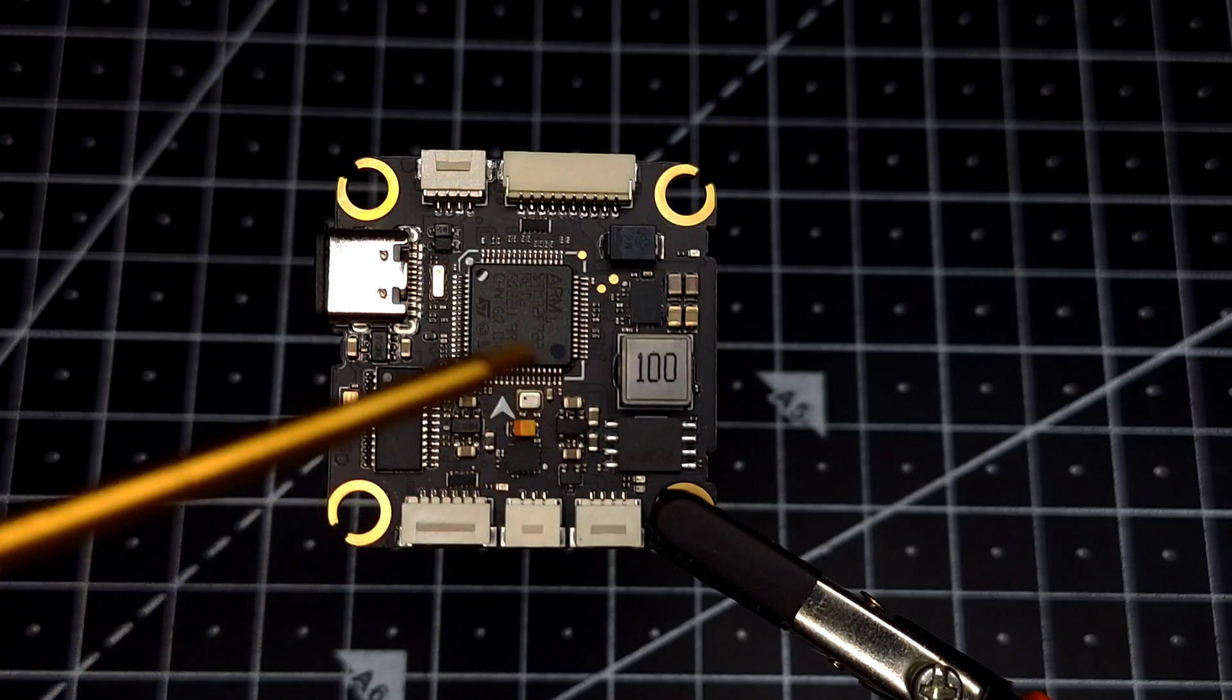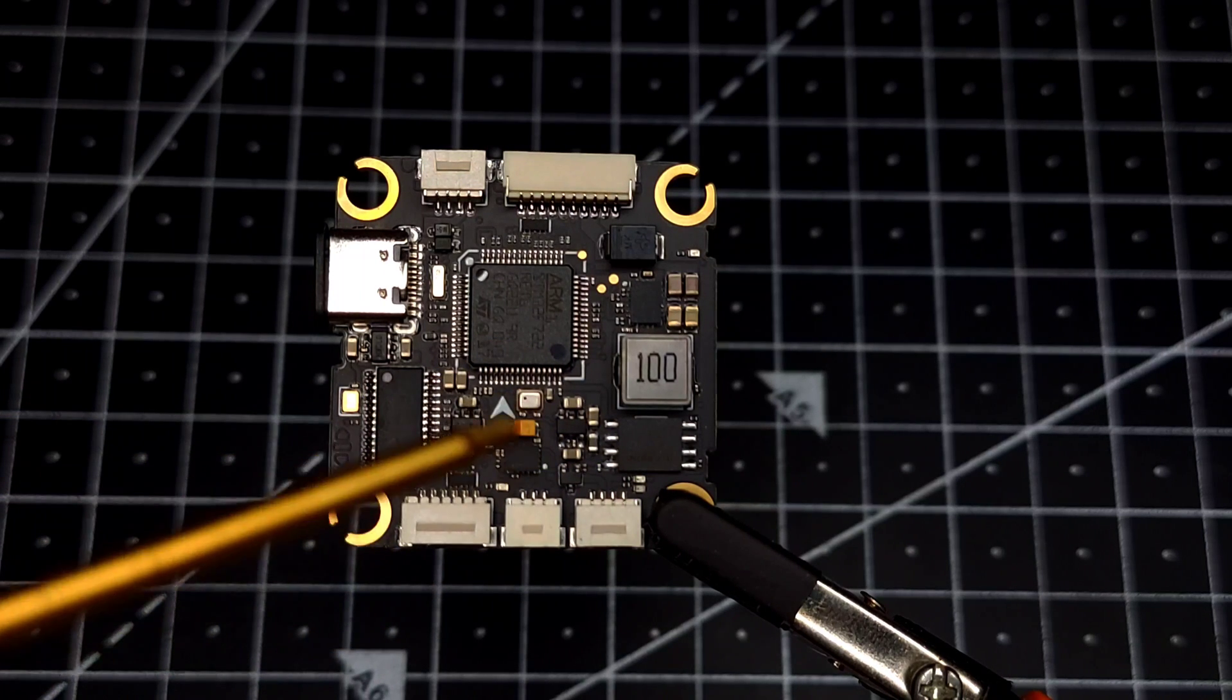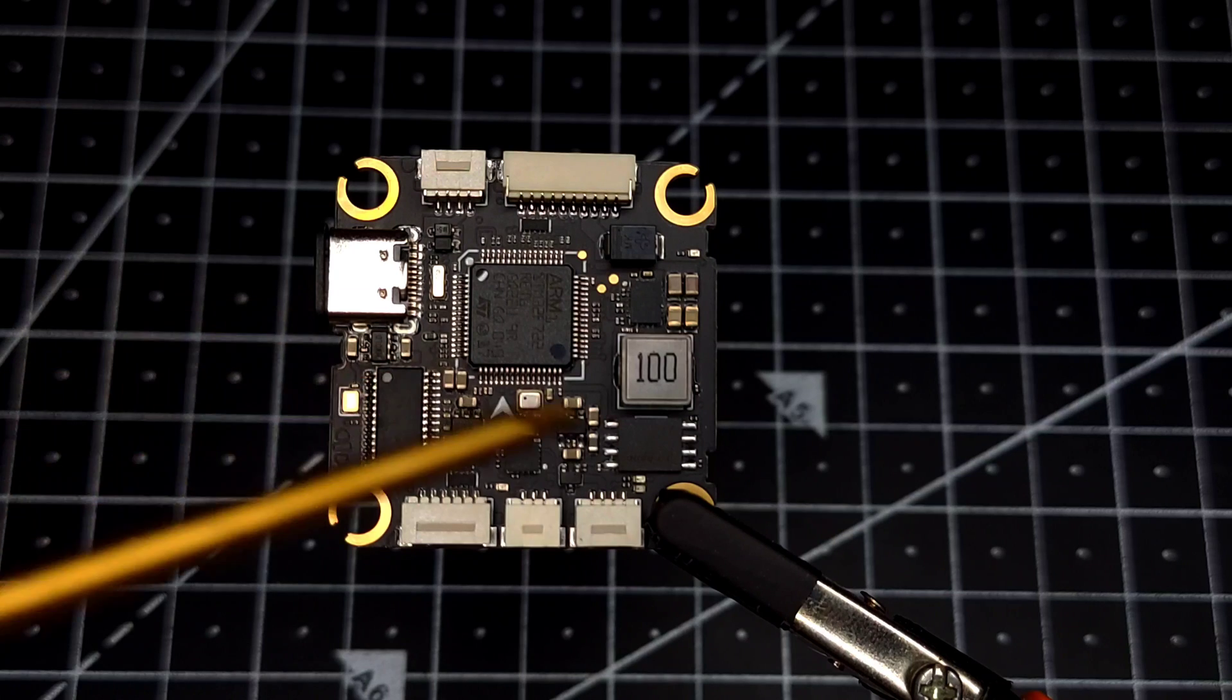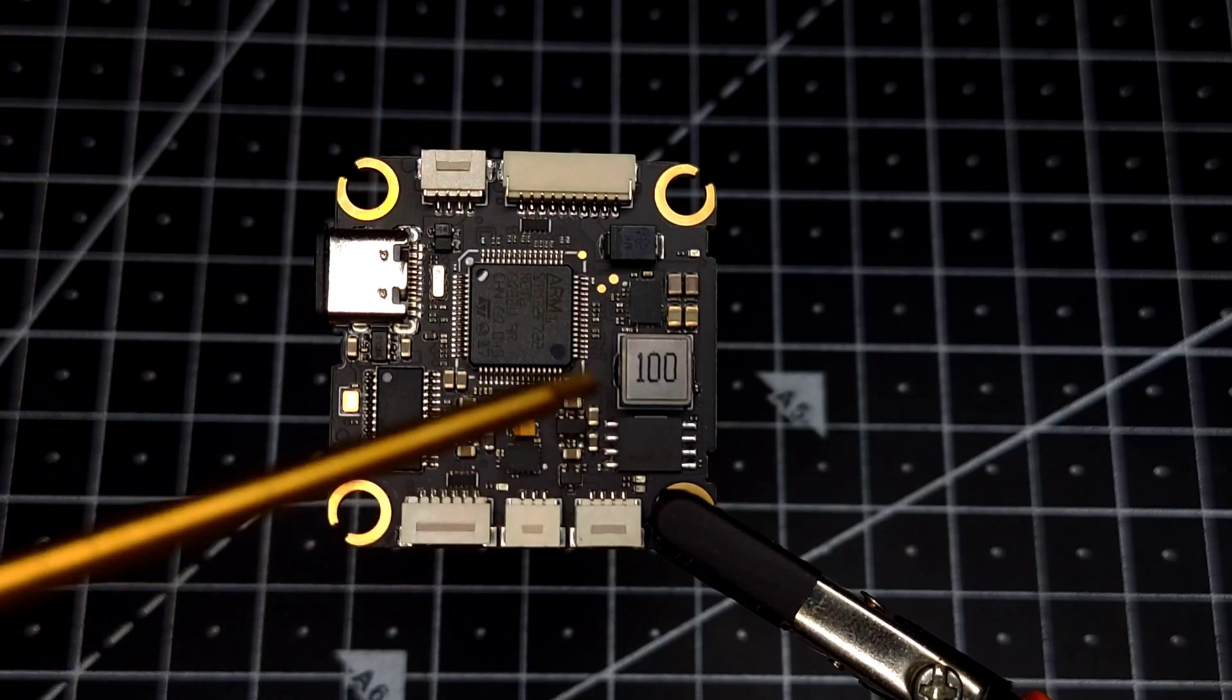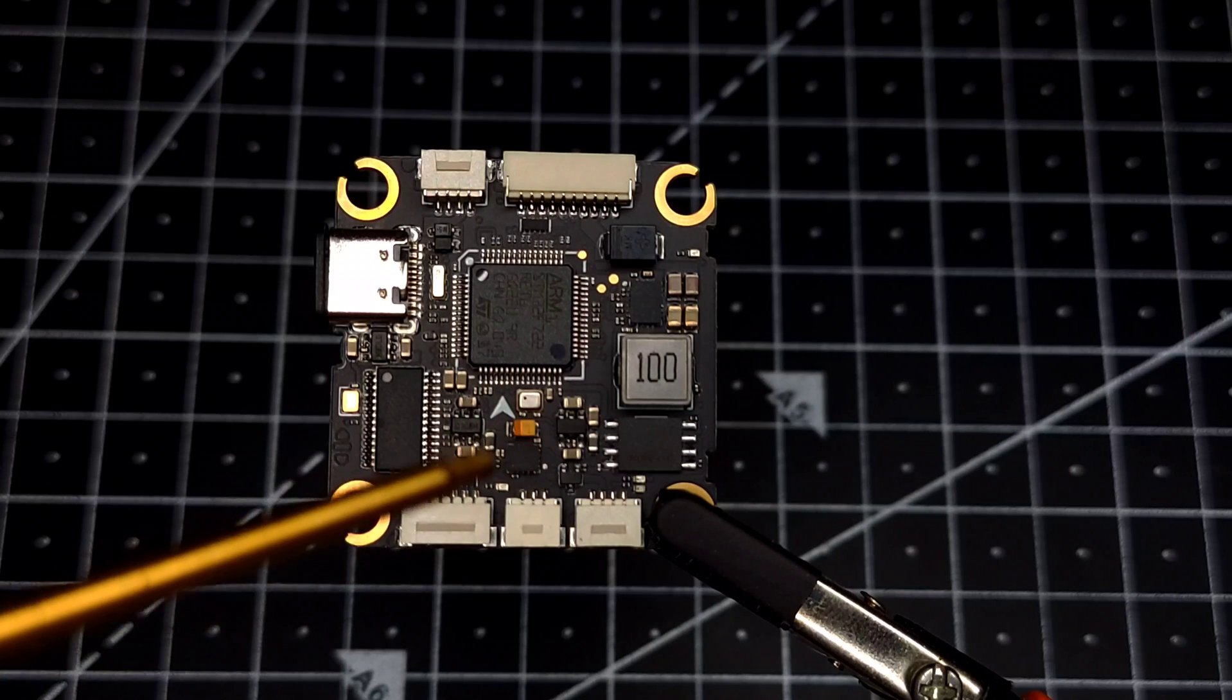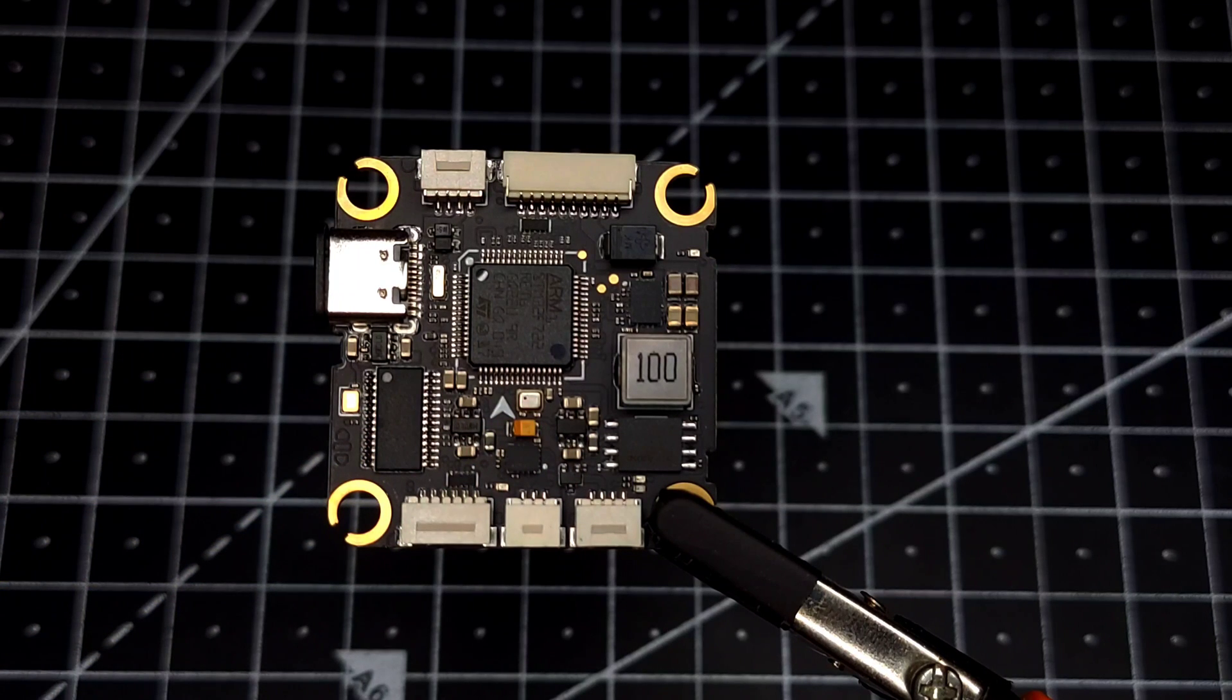If you look over here, we can see we have two 3.3 volt regulators. This one is for your STM F7 chipset, which is basically your F7 processor, and this one is for your gyro, which is ICM42688P.